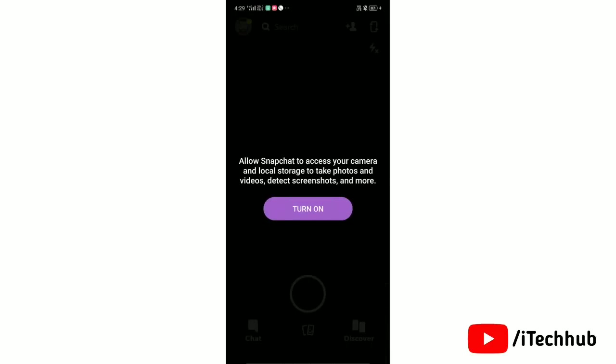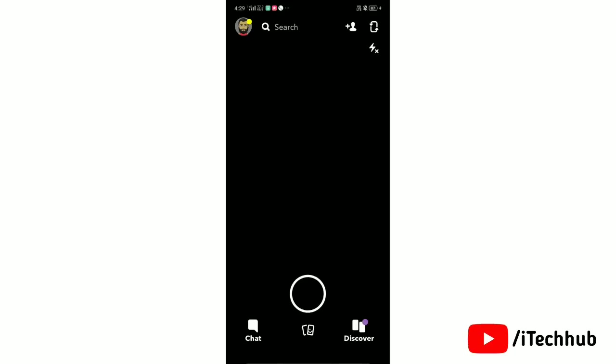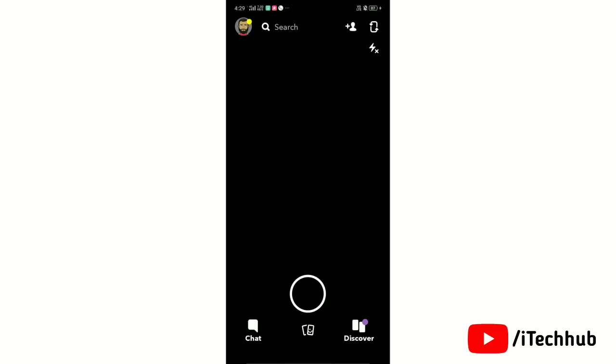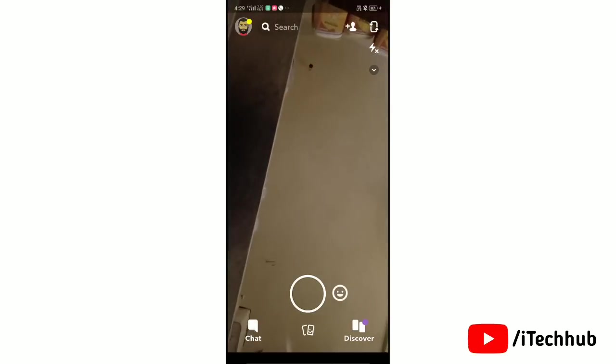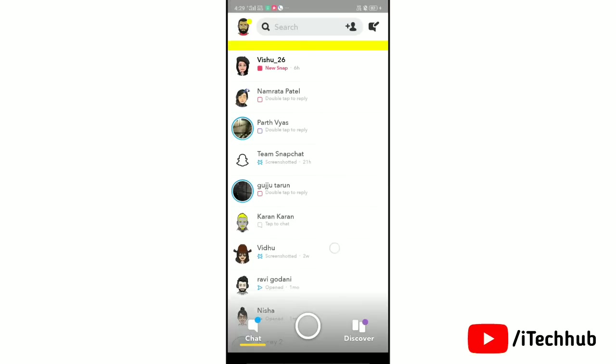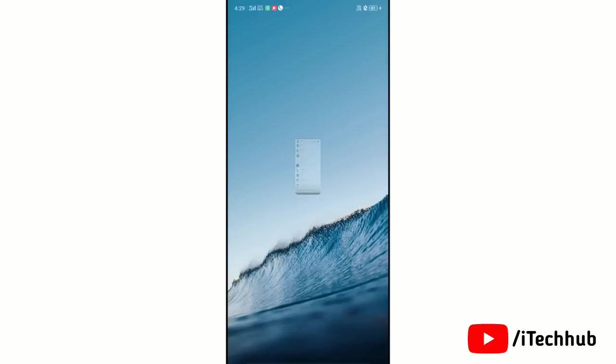Now tap turn on and allow the permissions. Here's your Snapchat ID. Now we'll go to settings and learn how to get dark mode on Snapchat.